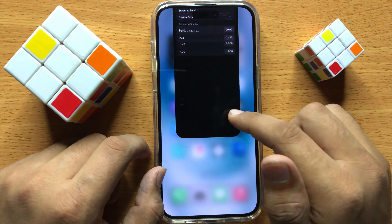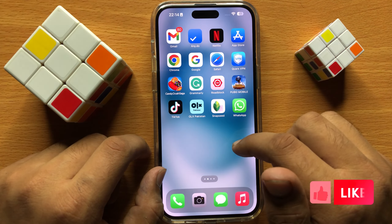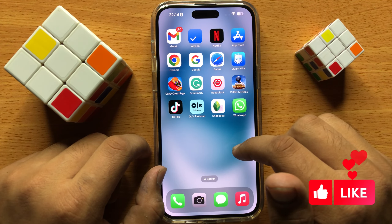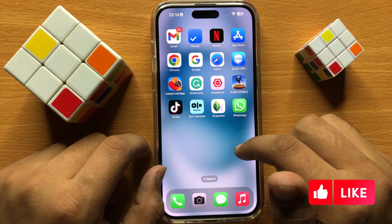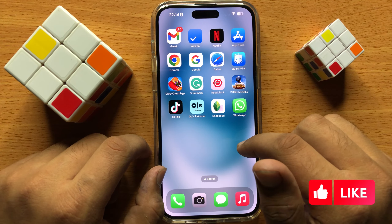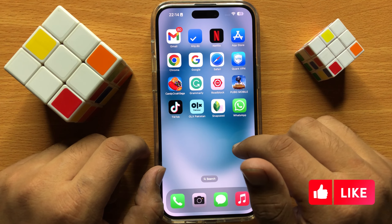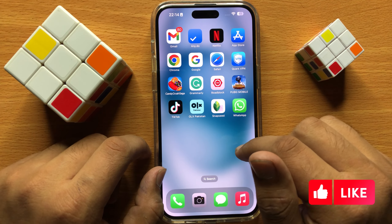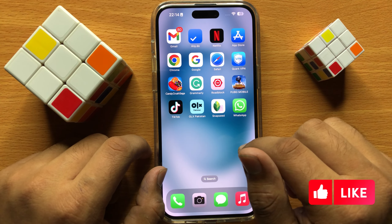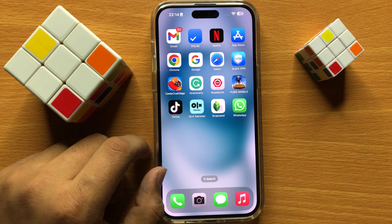So that's how you can schedule to automatically turn on or off dark mode in iPhone 15 Pro Max. I hope you liked the video. Thanks for watching.